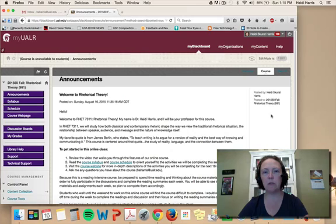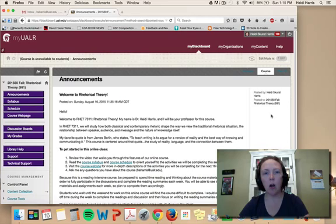Hello and welcome to Rhetoric 7311 Rhetorical Theory. My name is Dr. Heidi Harris and I will be your professor for this course. This introductory video walks you through the components of our Rhetorical Theory class including the class Blackboard site, our Weebly class site, and Google Docs where your course schedule and syllabus are housed.